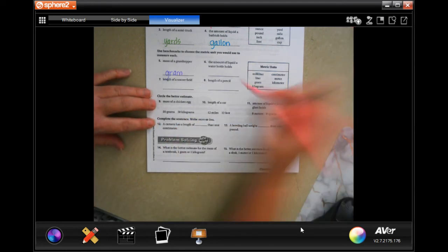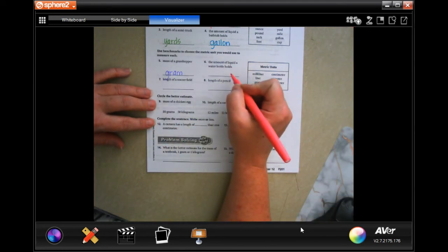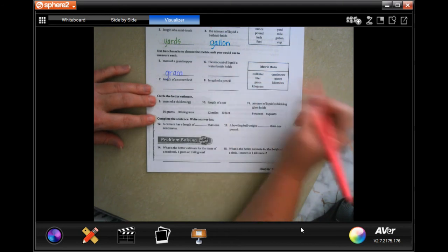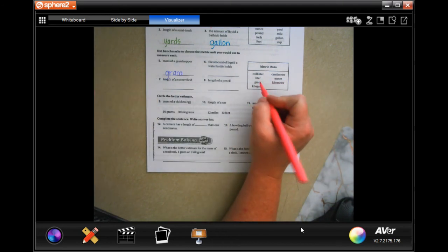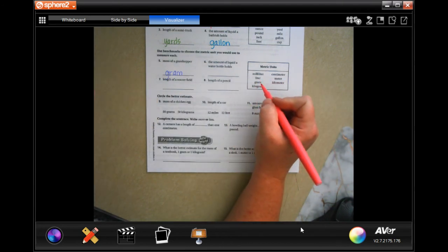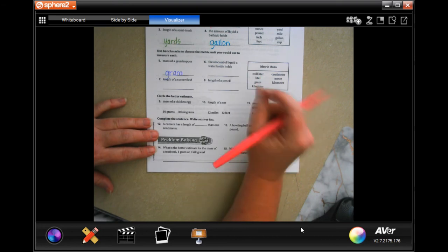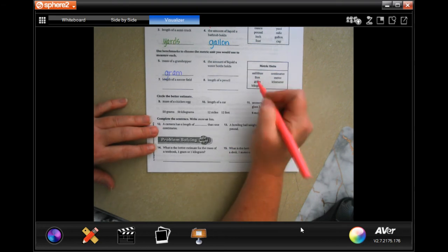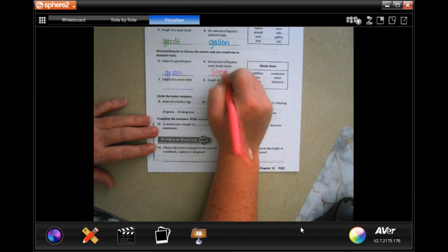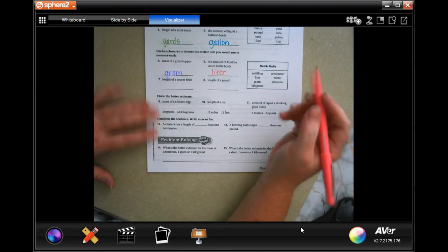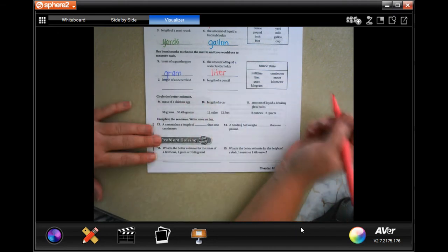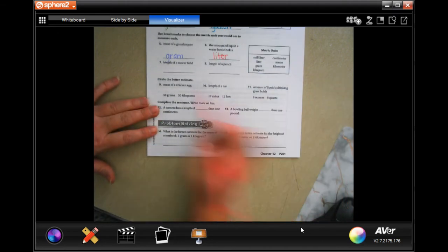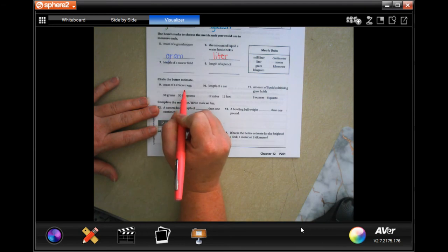Now the amount of liquid a water bottle holds - well milliliters are super tiny, so I would go with liters. I want you guys to do seven and eight. We're going to circle the better estimate.